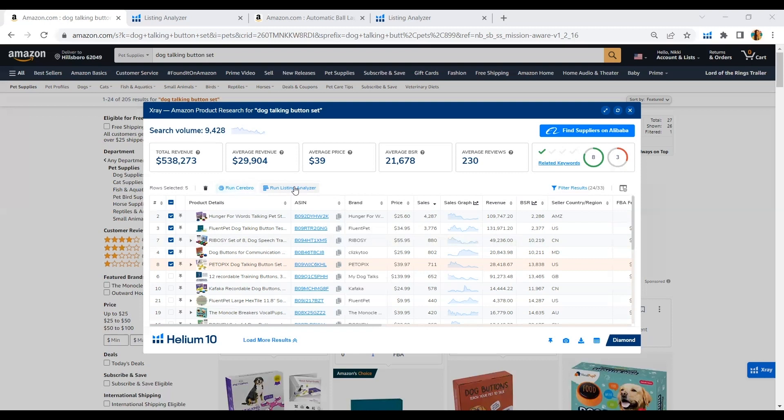Before we run the Listing Analyzer, this product is a really good one because looking at the score...